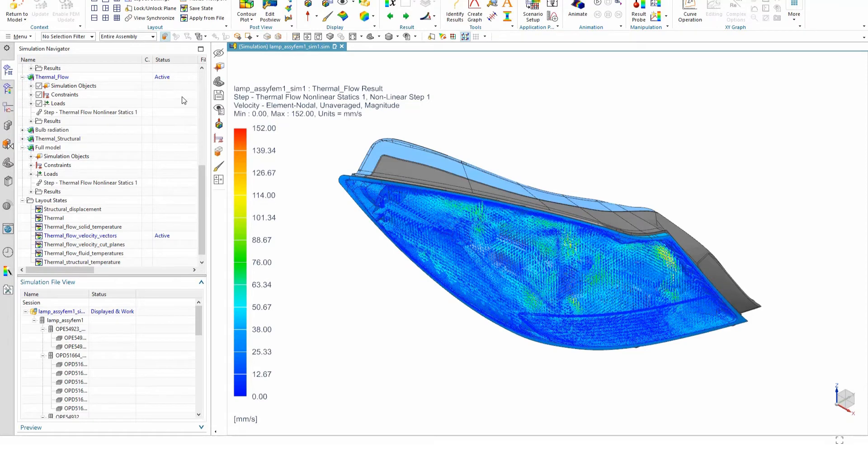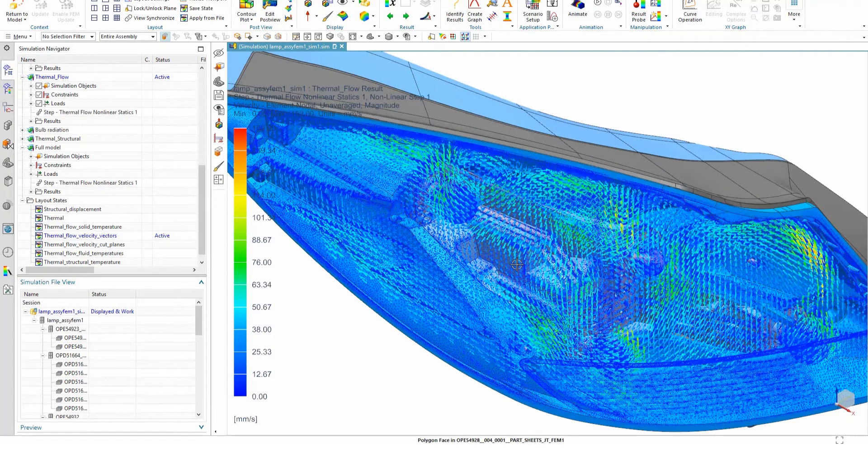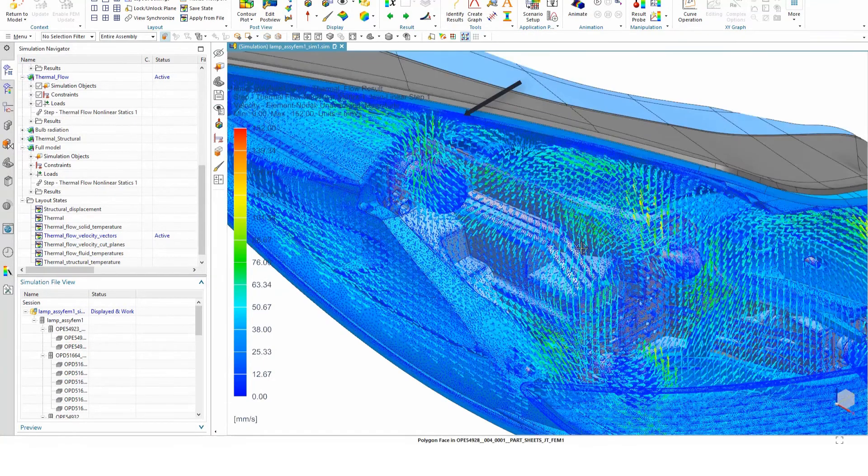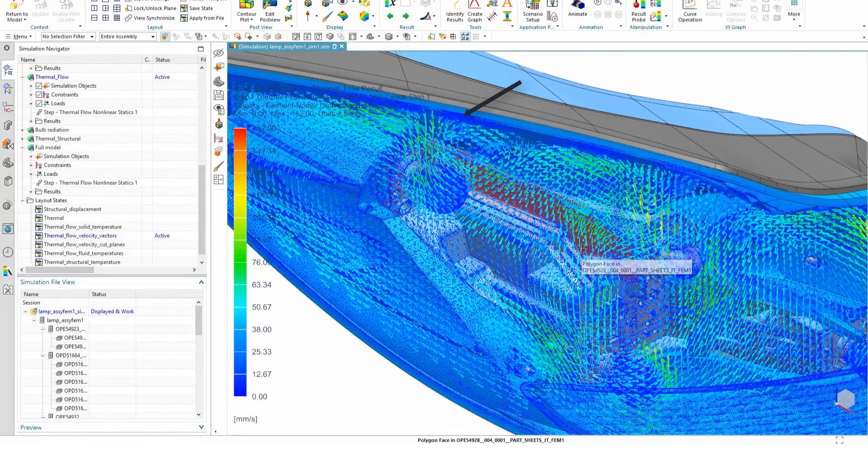In the next scene, we load the flow velocity vectors directly onto the CAD model. Note the flow recirculation through the fluid volume and the expected stagnation zone near the top.